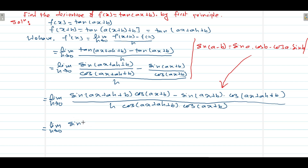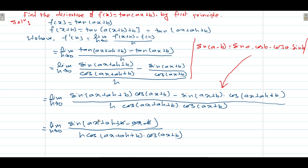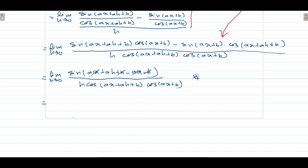So limit h tends to 0. Here sin(A−B) where A = ax+ah+b and B = ax+b, so A−B = ax+ah+b − (ax+b) = ah. Divided by h·cos(ax+ah+b)·cos(ax+b). Here the b's cancel and the ax's cancel, leaving sin(ah).